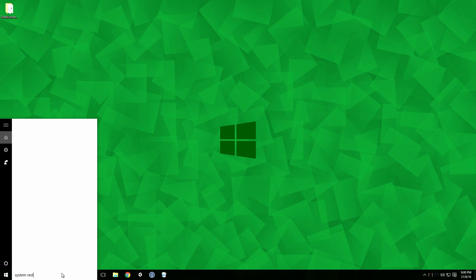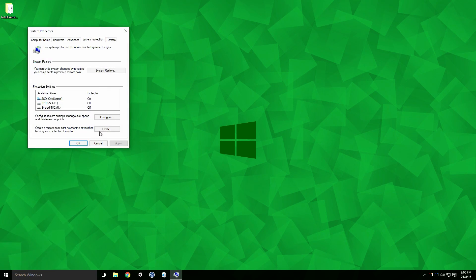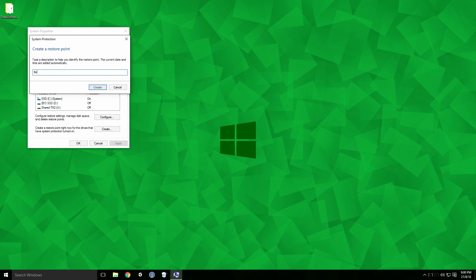Type System Restore into the Windows search field and click Create a Restore Point. Click Create. Give your restore point a meaningful name and click Create.